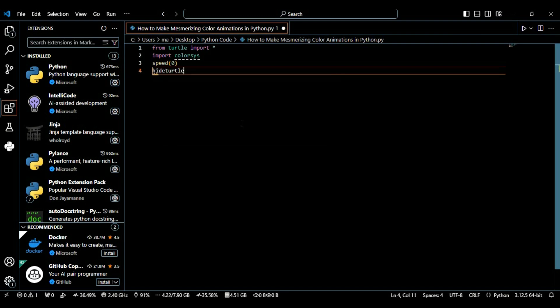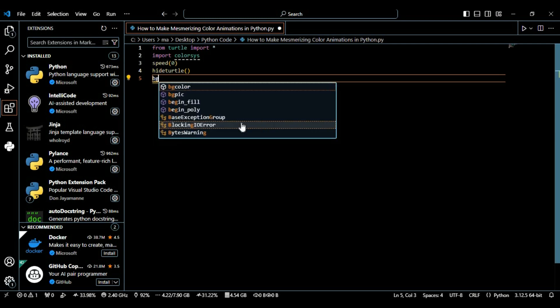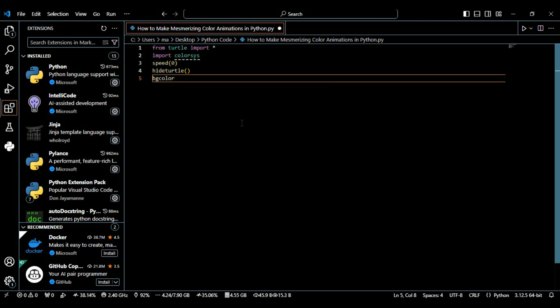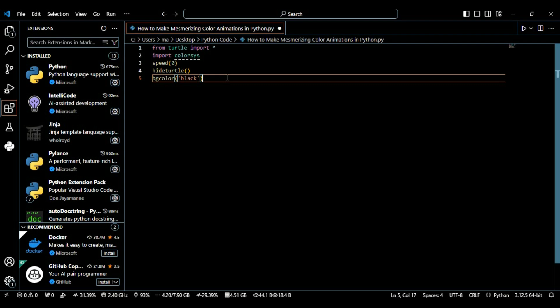Then we're going to use a method called hide turtle. This function hides the turtle cursor on the screen so we only see the drawing and not the turtle itself. Then we define the bg color function and set it to black, setting the background of the canvas to black color. This will make the colors stand out more against a dark background.